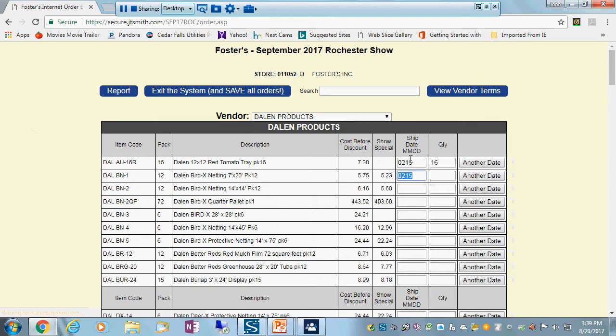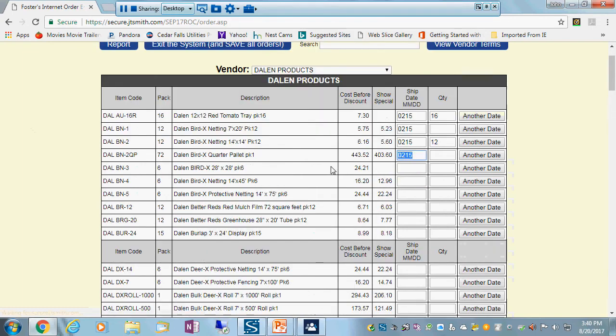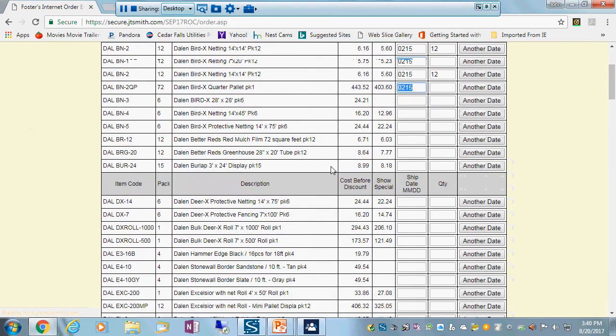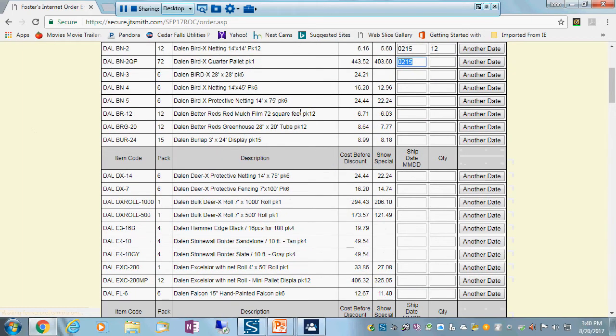Now I hit tab to get to the next place, and you'll see it remembered the shipping date that I'm using. So let's just say I need to get some of this Bird X netting at the same time, a case of 12, so I'm going to put that in. And let's also say I'm having some deer problems in my nursery, so I'm going to try a roll of this Deer X fence. And I don't really want that to come in until March, so I'm going to put in March 15th for one roll of that.